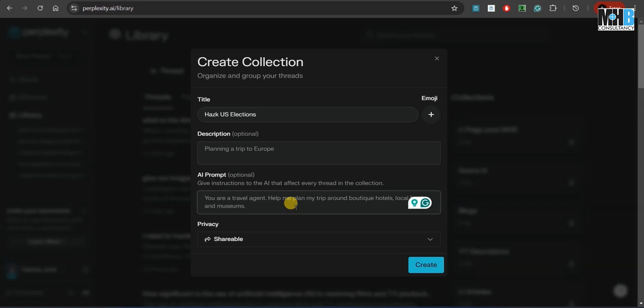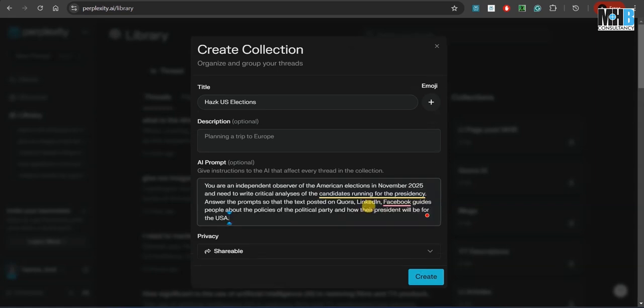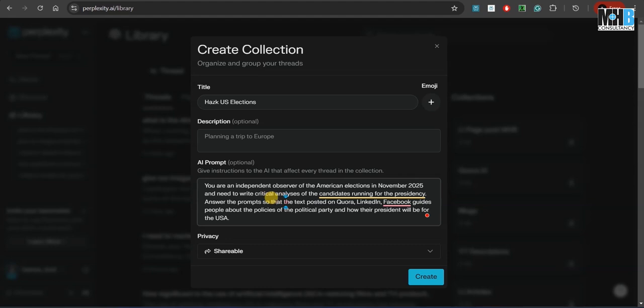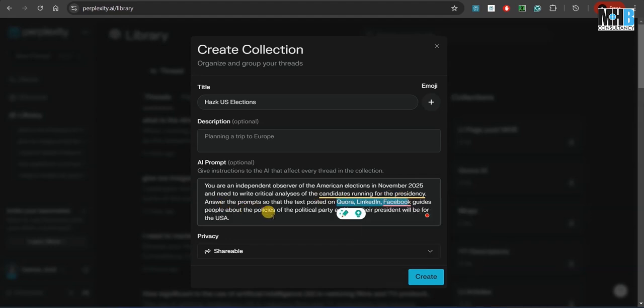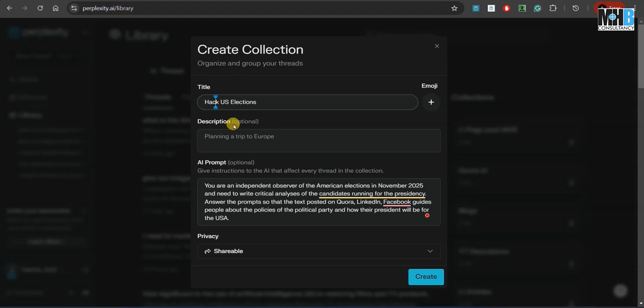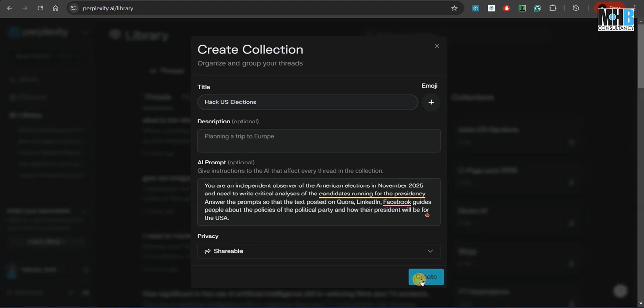For example, for this tutorial, we can tell the AI engine what it is—which is an independent observer of the American elections—and then what it needs to do: answer the prompt so that the text posted on various social media platforms guides people about the policies of the political party and how their president will be for the USA. Now we have not planned this in advance and we are doing it in front of you, so we ourselves are not sure of the results that will be chained out. But first, let's create this collection.